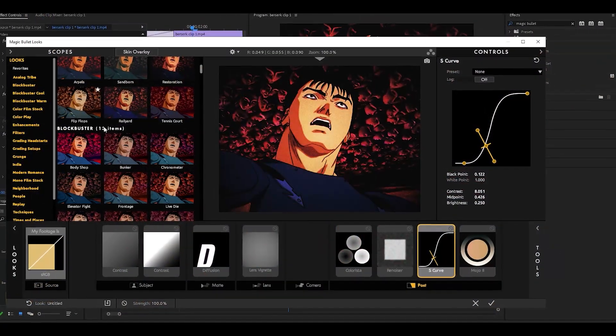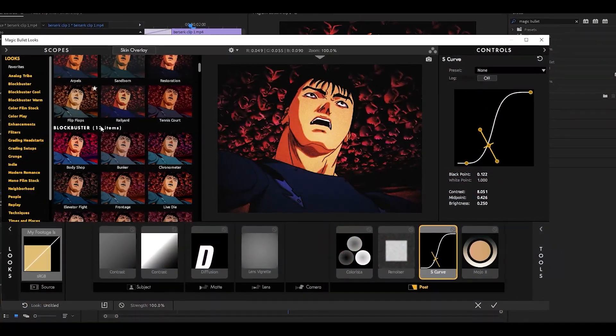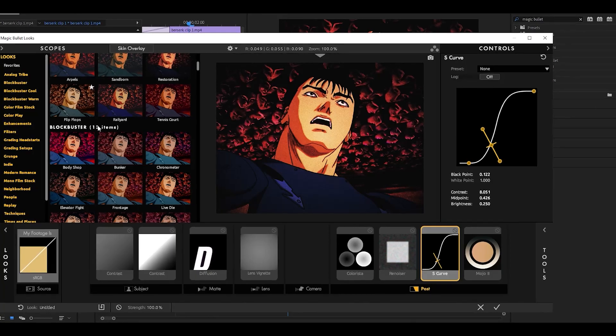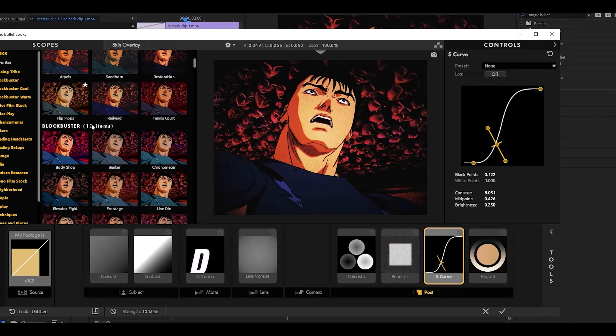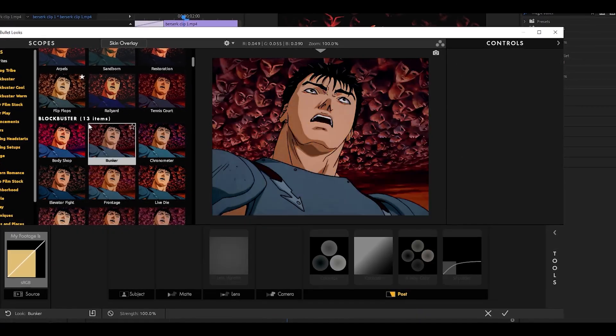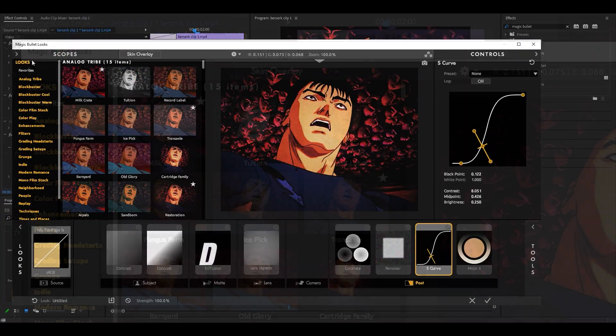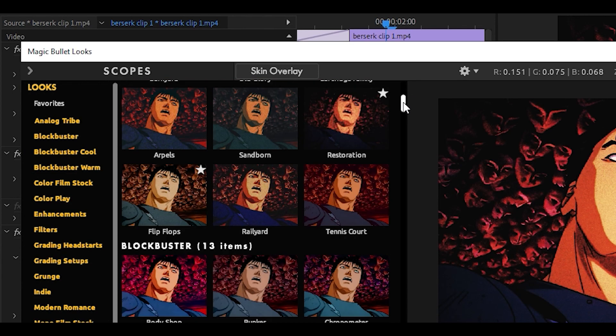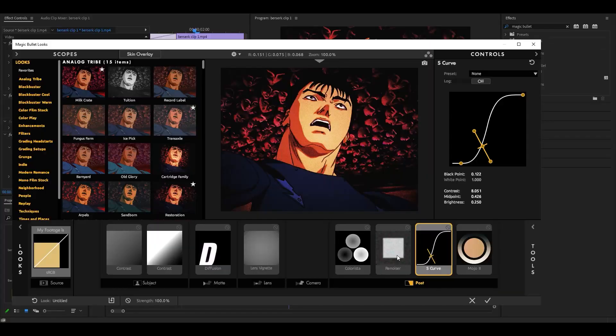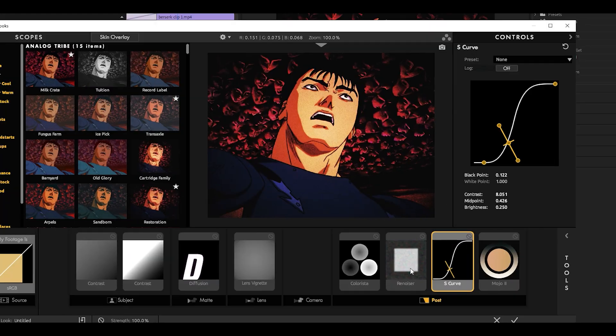Not only does it save you a lot of time from creating one from scratch, but most of these look extremely good. All you need to do is just simply click over here where it says Looks and just find the perfect one. And if you think you can make some changes to it, then do so.